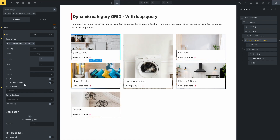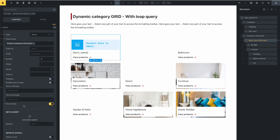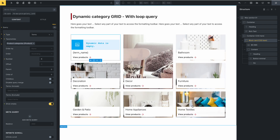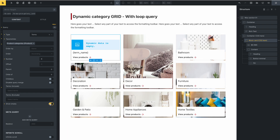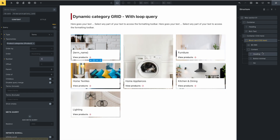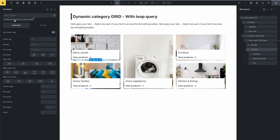Now you can see that it shows the categories. You can change this content — click on this content — and you can change the Grid Gallery Cart content. Go to Style, and you can change the padding and the background.